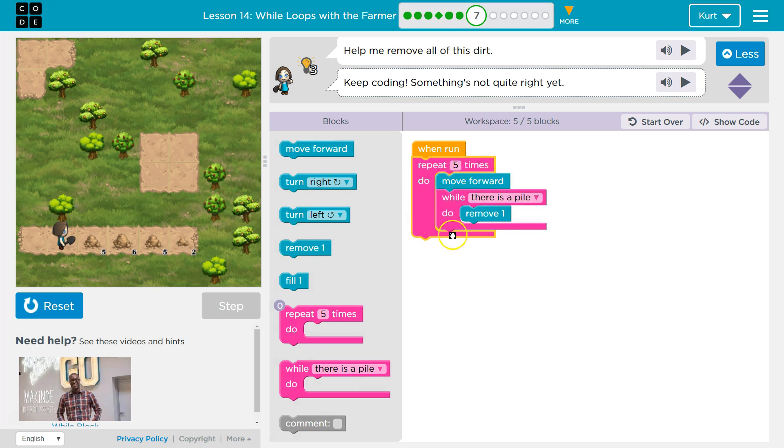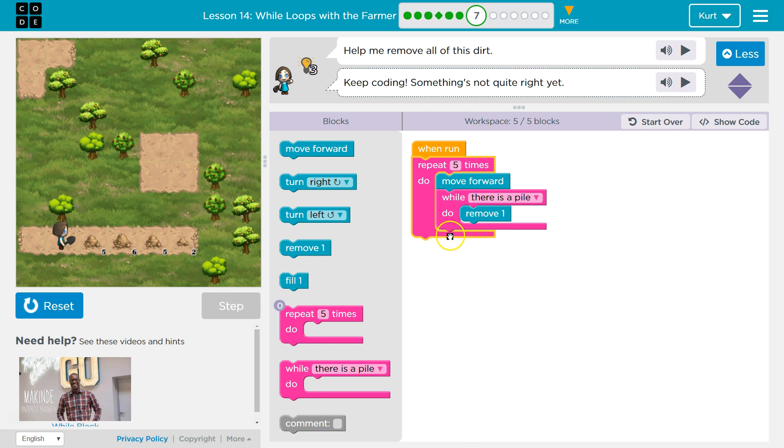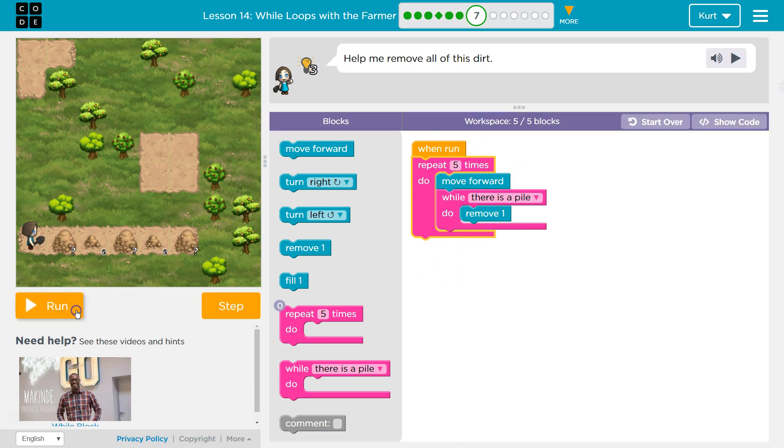And now what will be repeated five times is me moving forward and then me removing until the dirt is gone. Once the dirt is gone, this drops below, hits the bottom of this loop, and we go back around for a second time, then a third, fourth, and fifth. Let's try it.